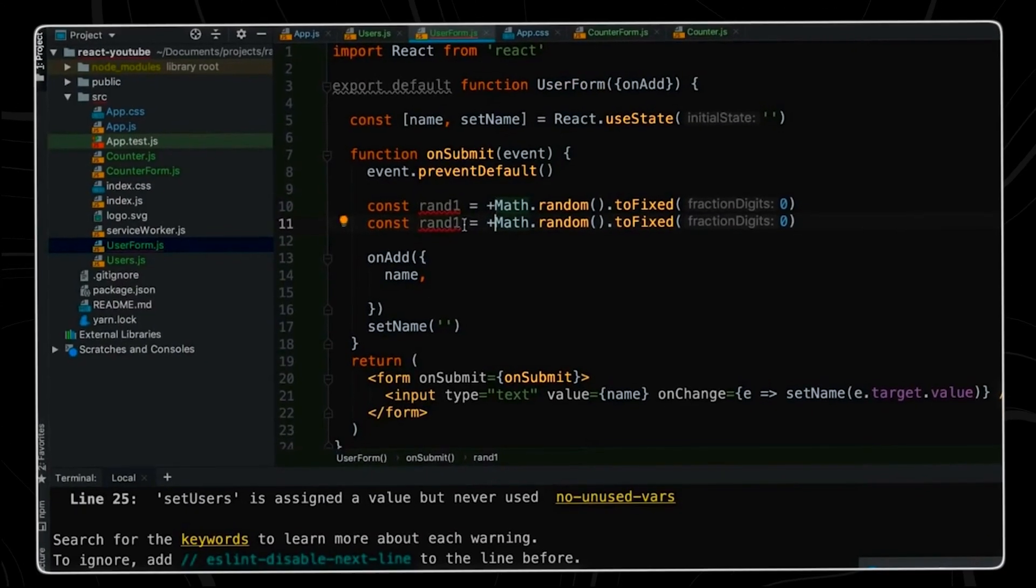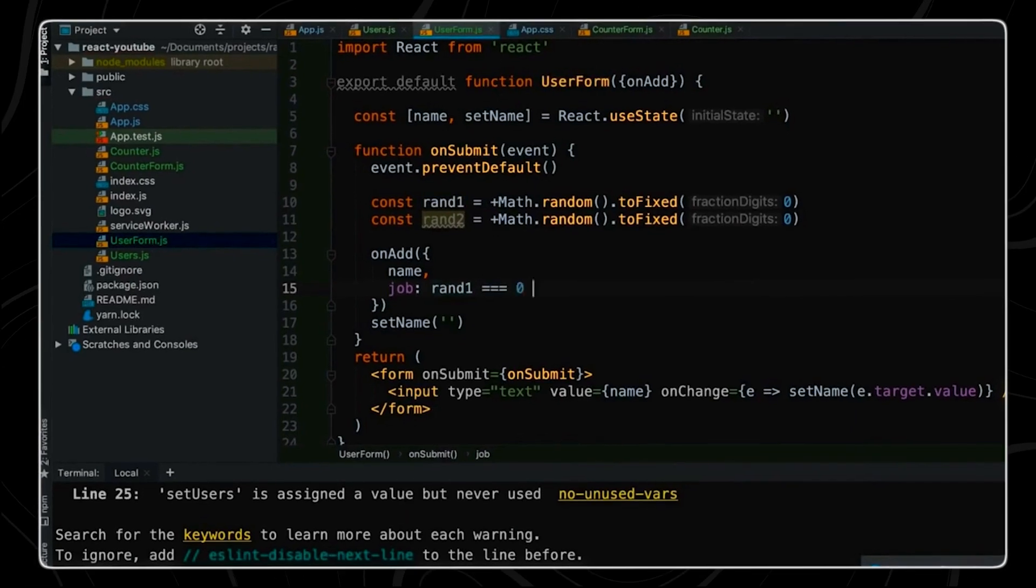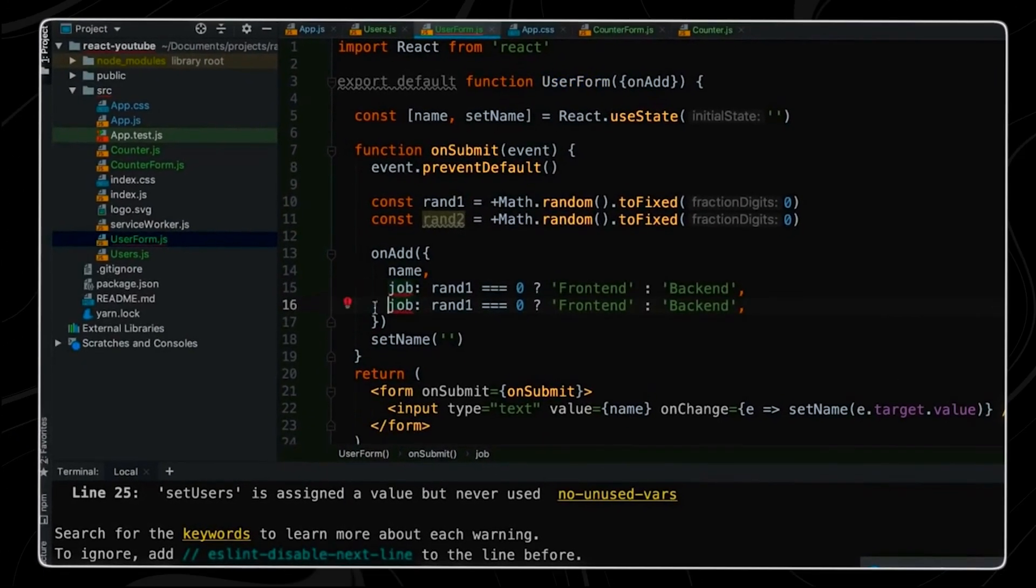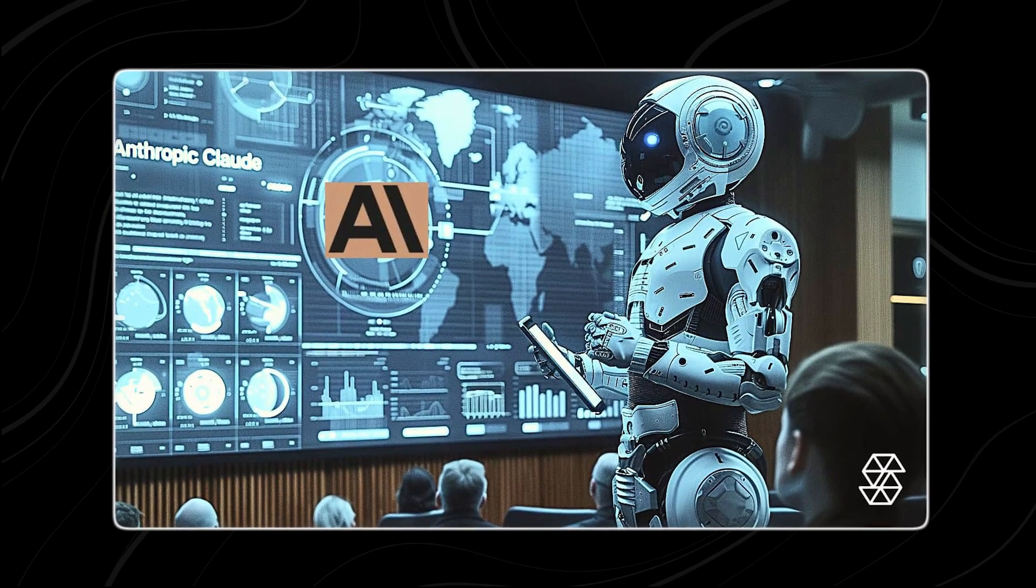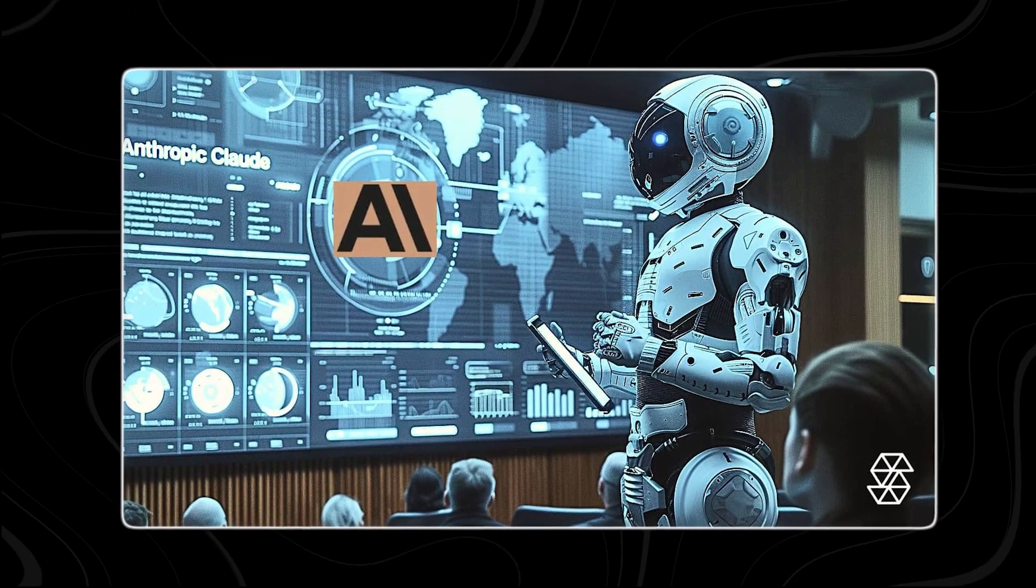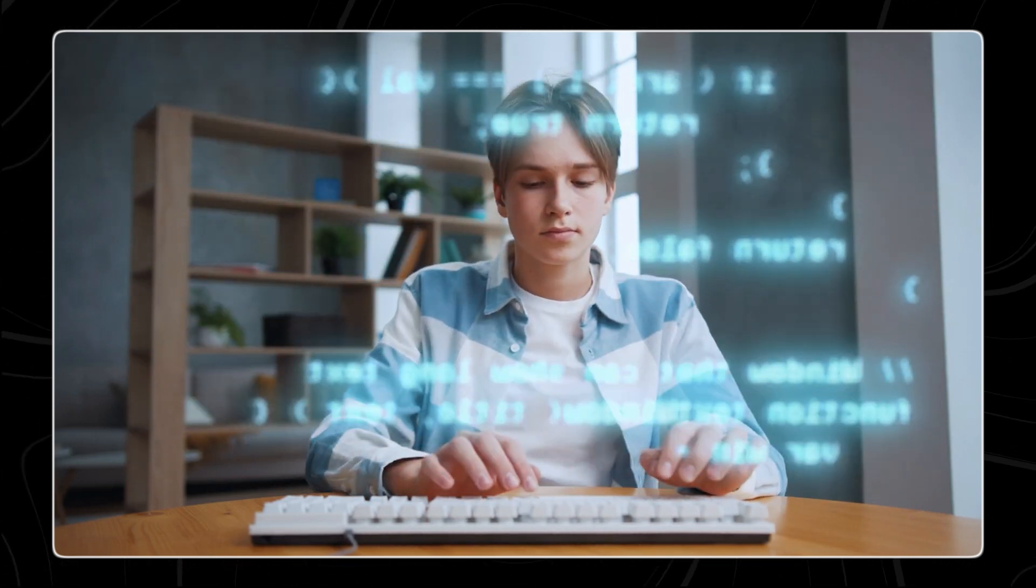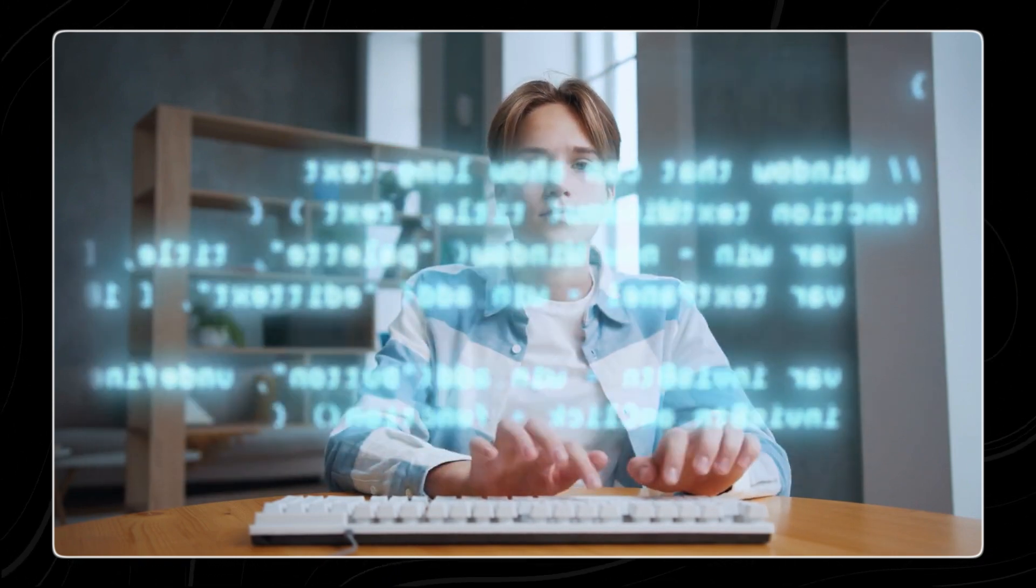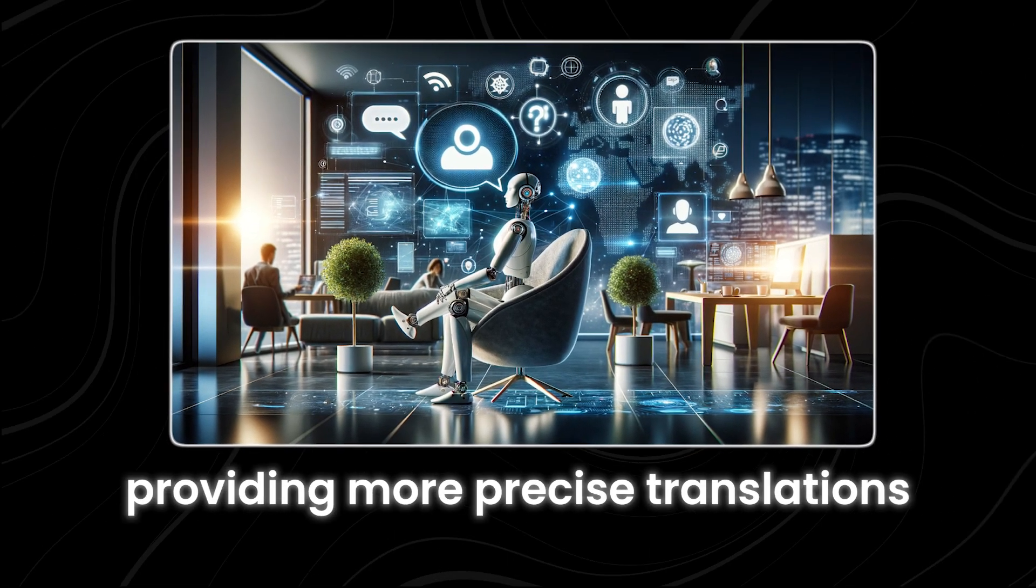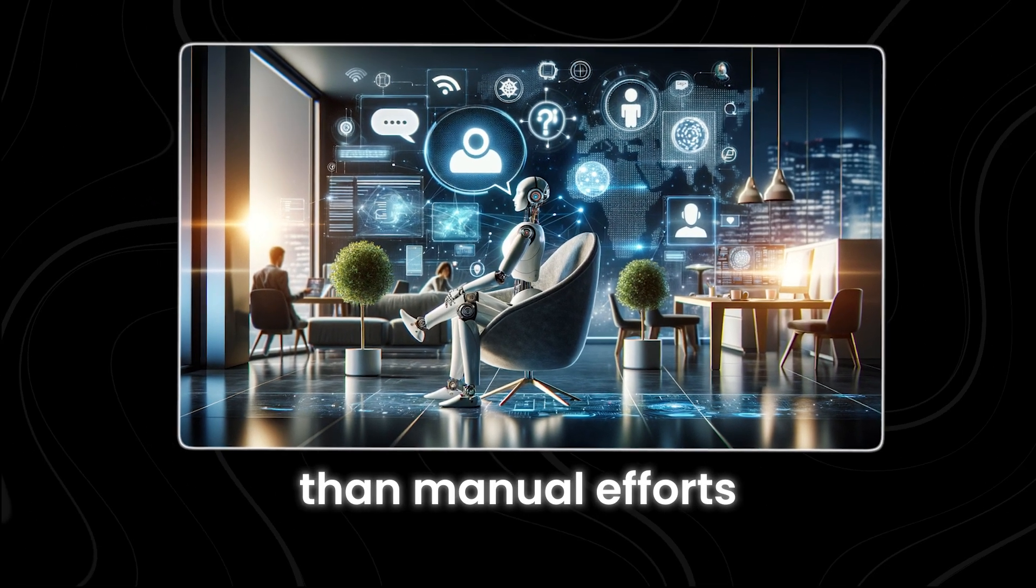Tool use is essential for handling complex tasks that cannot be solved with a single tool. By leveraging multiple tools in a sequence, Claude can address tasks that involve several steps and types of data. Additionally, some tasks require real-time information, such as current events or stock prices, which Claude can obtain by calling the appropriate tools. This method ensures accurate and efficient solutions, as specialized tools are often better suited for specific tasks, like a dedicated translation tool providing more precise translations than manual efforts.